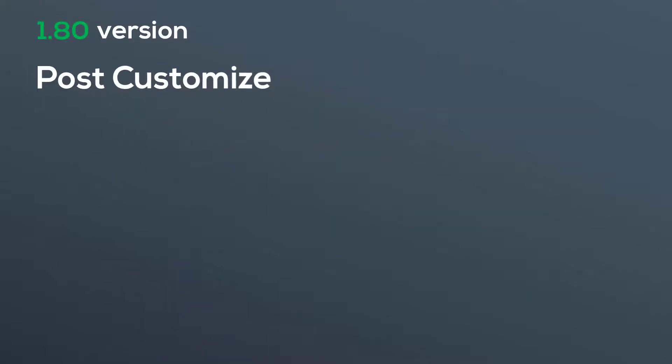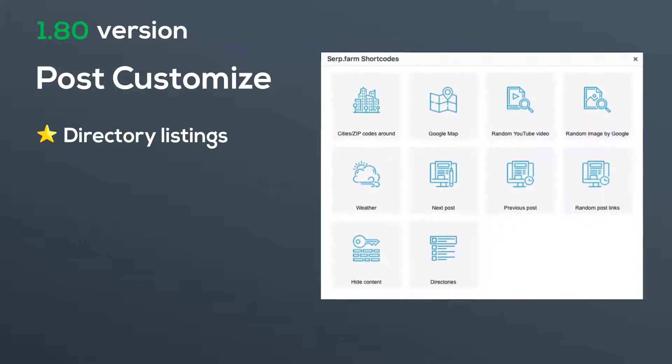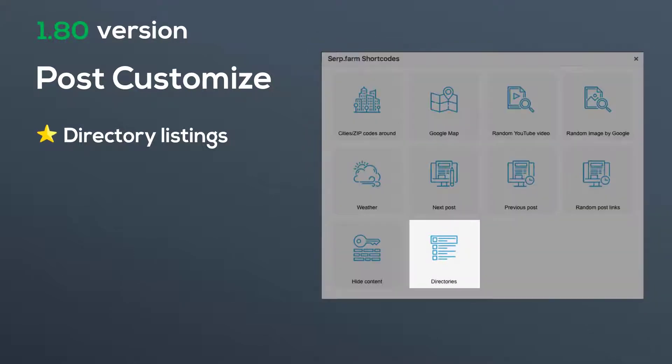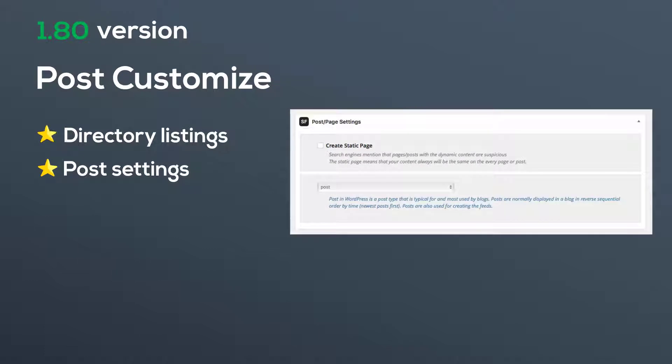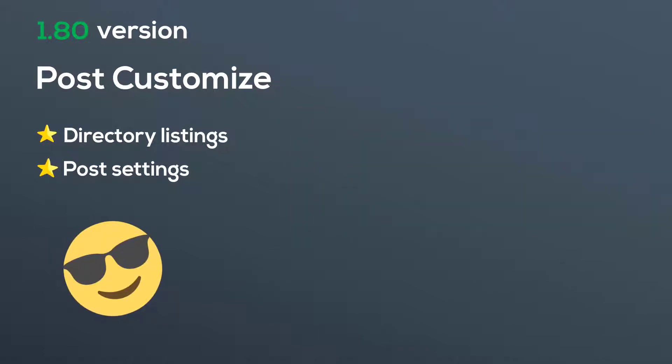In this update we focused on POST customizing. Now you can create directory listings and use its SEO power. Also, we modernized the interface of our POST settings. It has become more enjoyable and we fixed a few bugs.